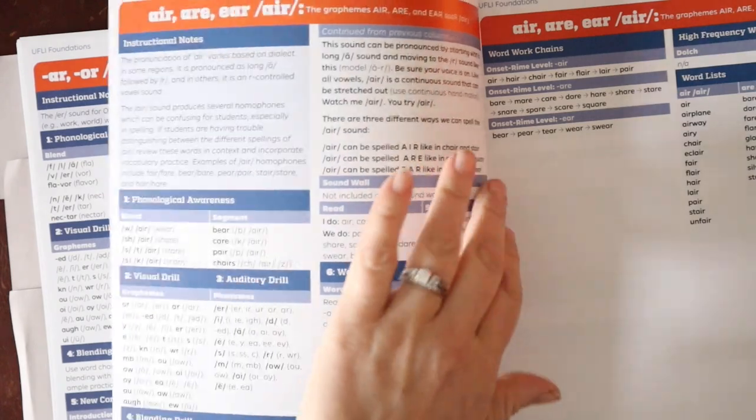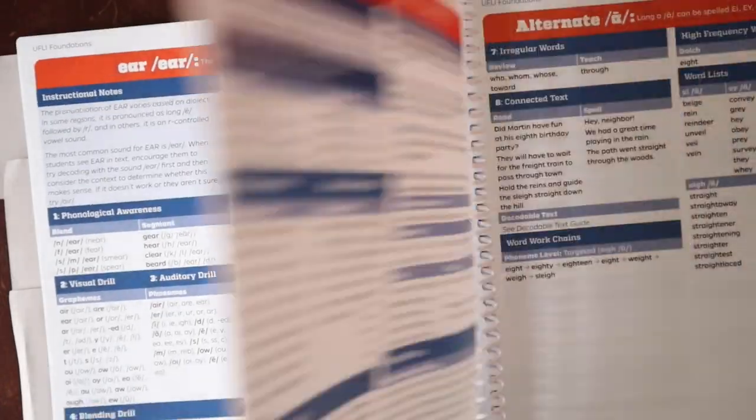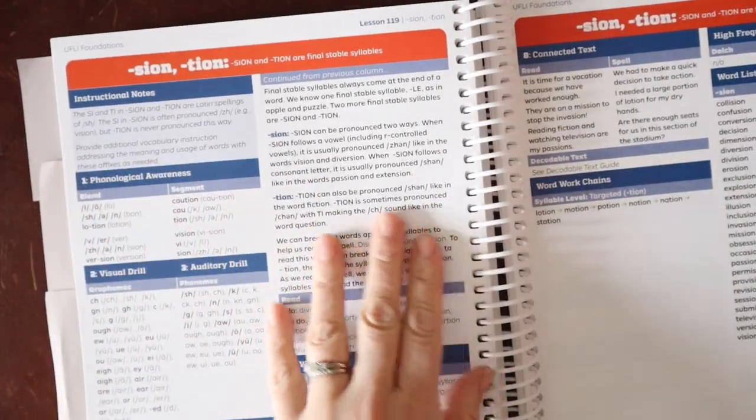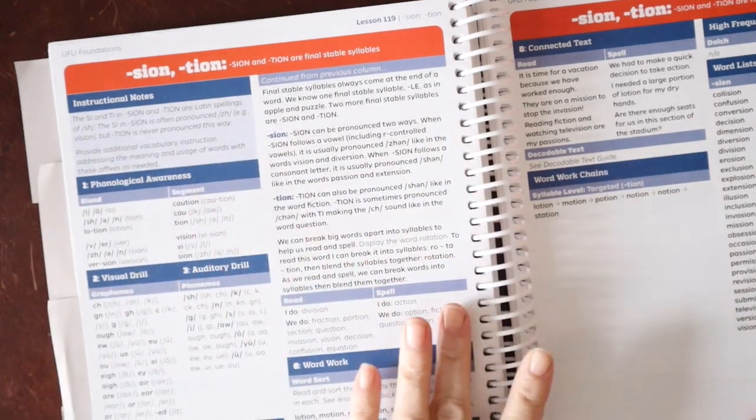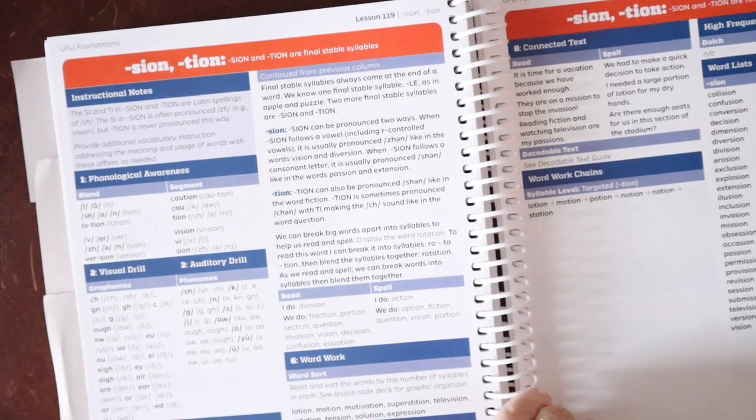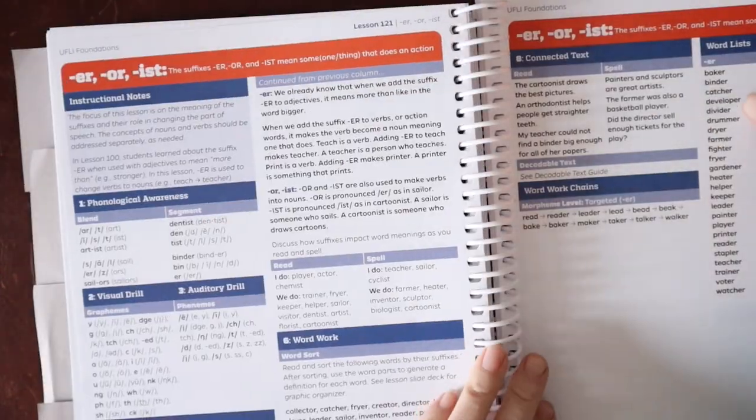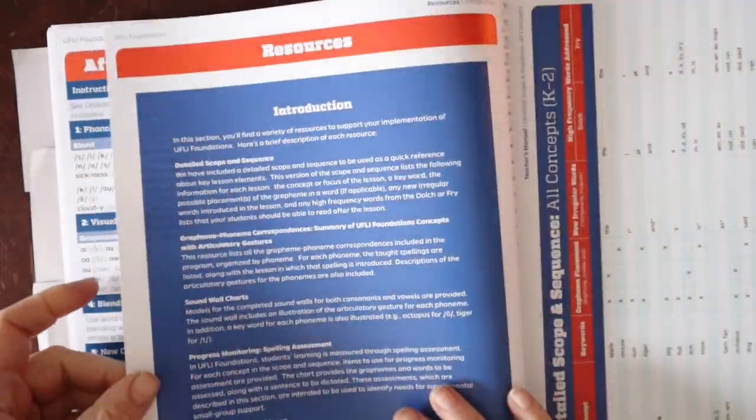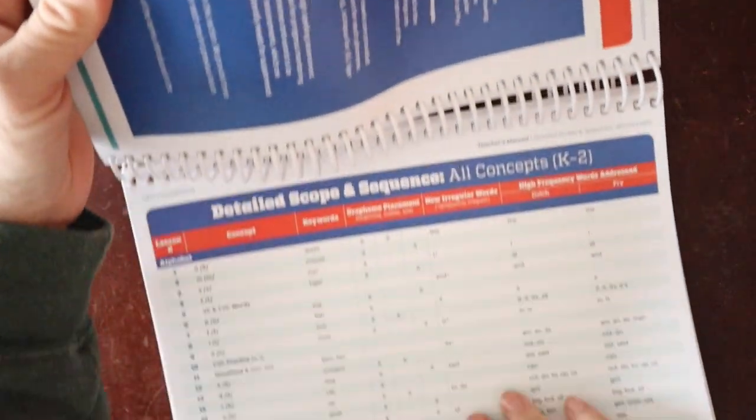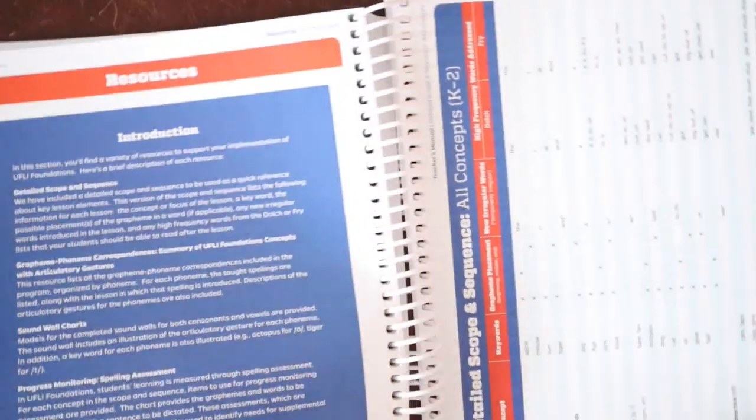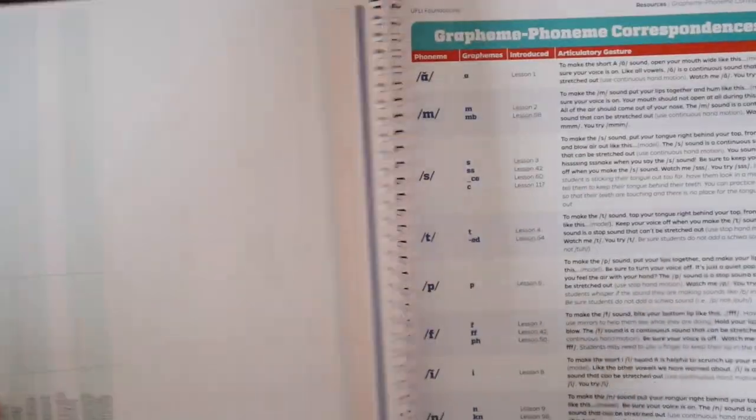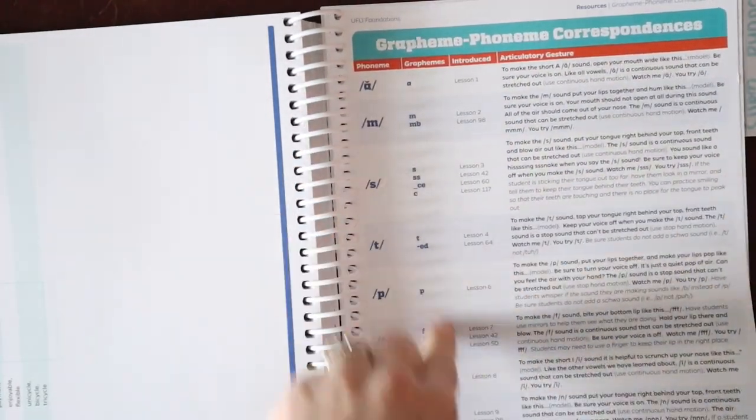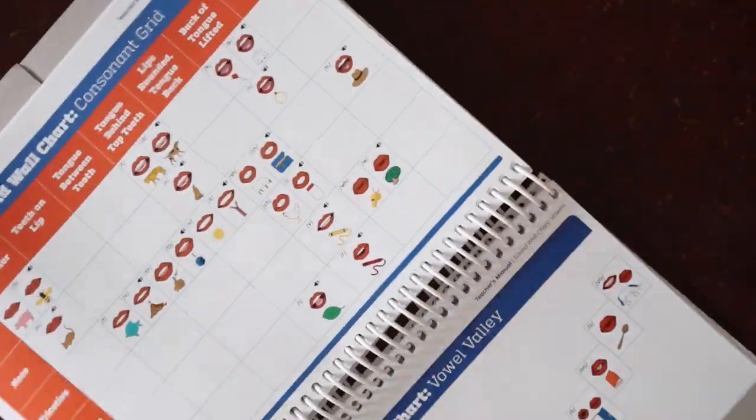And then we move into our controlled vowels. They teach stable syllables, which I really like. I don't see this in a lot of programs where they talk about S-I-O-N and T-I-O-N as stable syllables and not individual suffixes in themselves. And then in the back, we have some more resources. There is a detailed scope and sequence with all of the concepts and when they are taught. Grapheme, phoneme correspondences. So the phoneme and then the graphemes that represent them and what lessons they're in and articulation gestures.